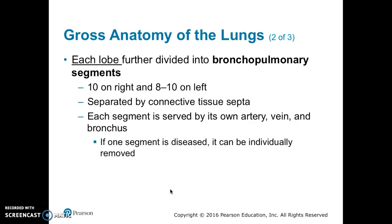Each lung is further divided into bronchopulmonary segments — 10 on the right lung and 8 to 10 on the left. They are separated by connective tissue septa, and each segment is served by its own artery, vein, and bronchus. If one segment is diseased, it can be individually removed.